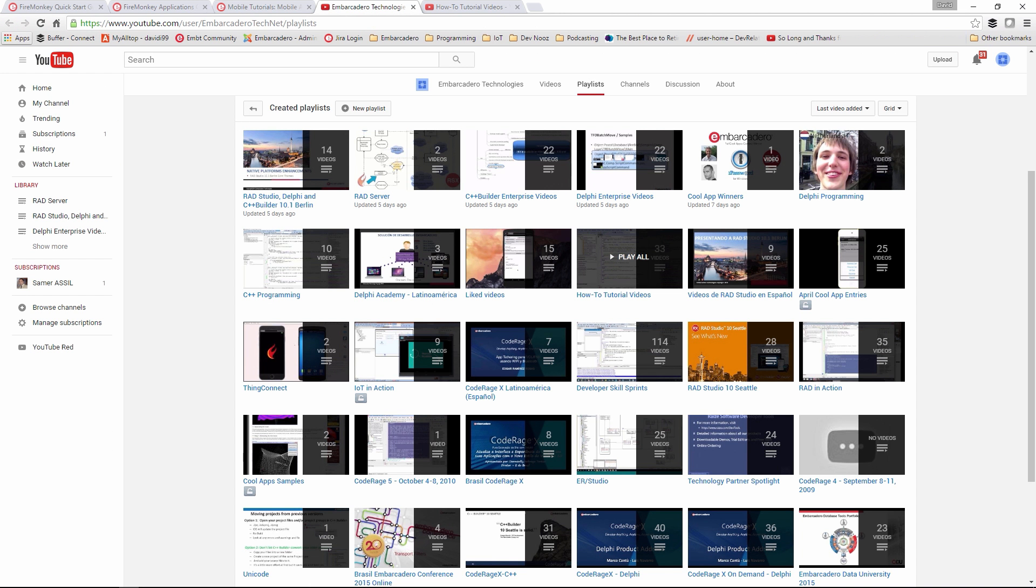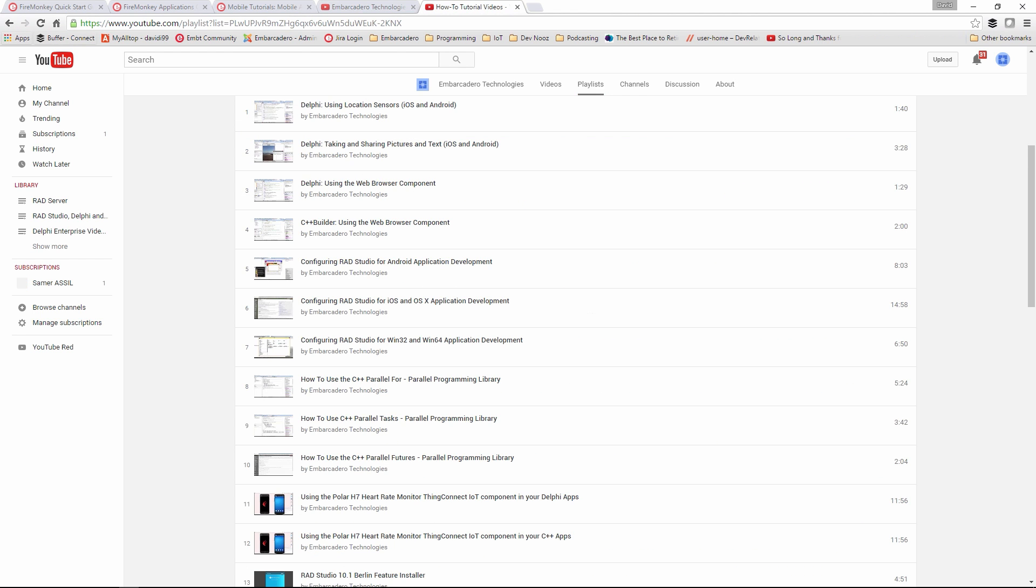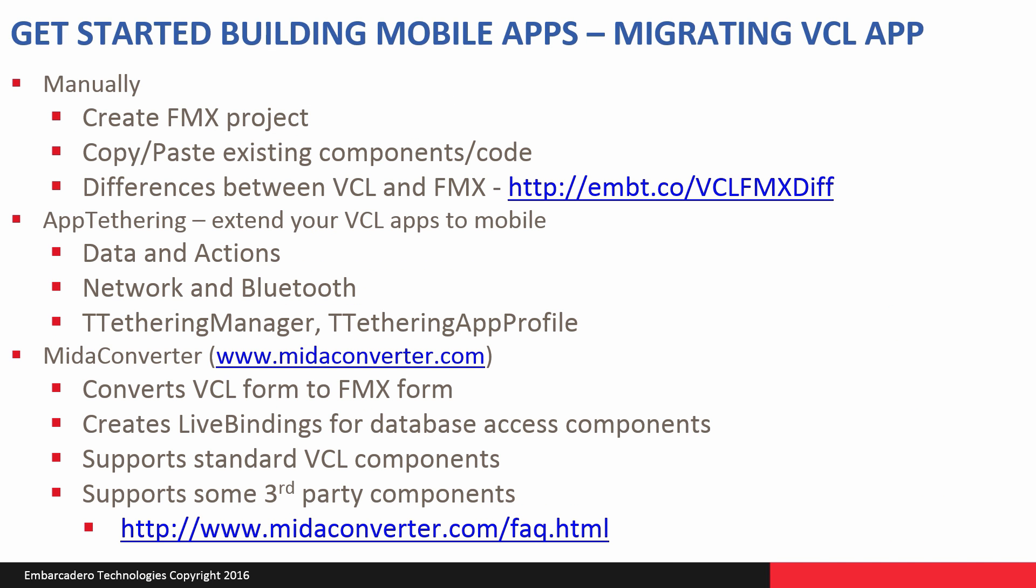And finally, we have lots of videos on the Embarcadero TechNet channel on YouTube. There are playlists for different topics including a whole set of how to get started videos including setting up your configuration, connecting to devices, building your first applications, doing special operations with mobile devices, as well as other types of projects.